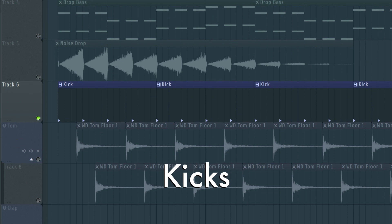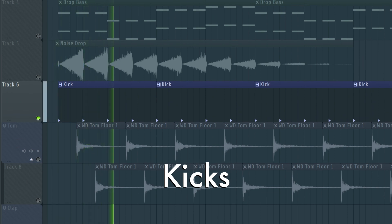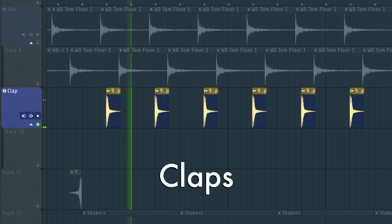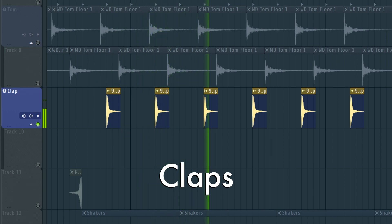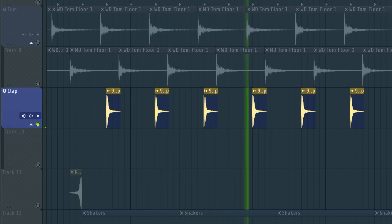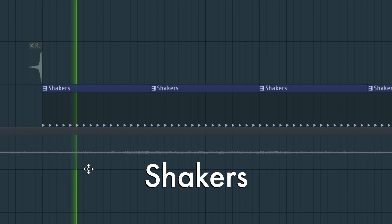So for your drums, get your classic kick, claps, and shakers.